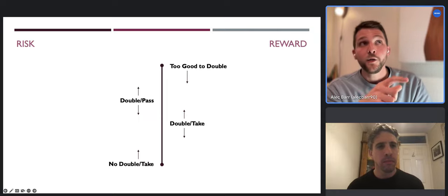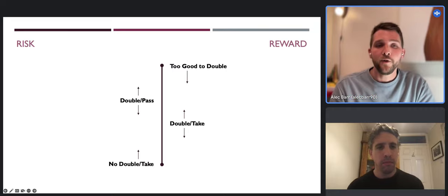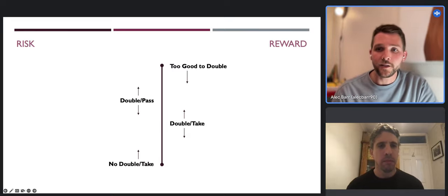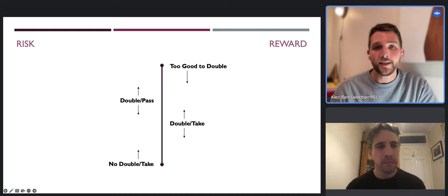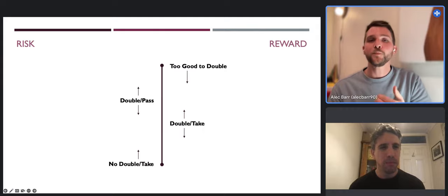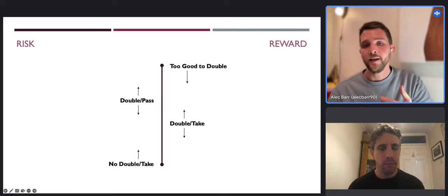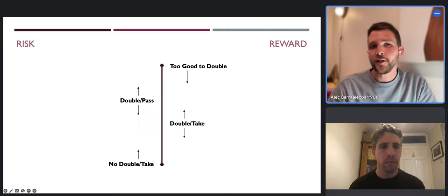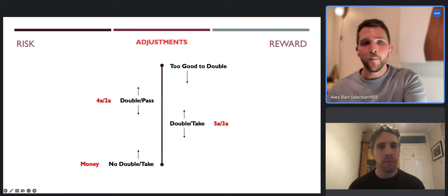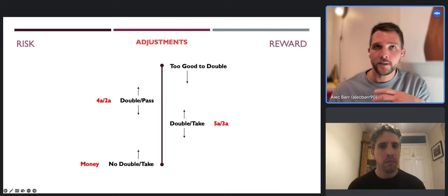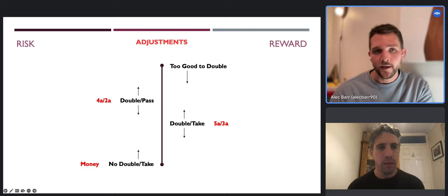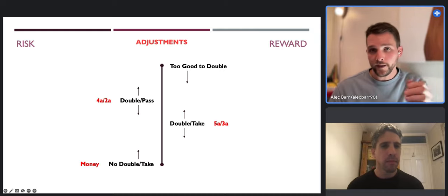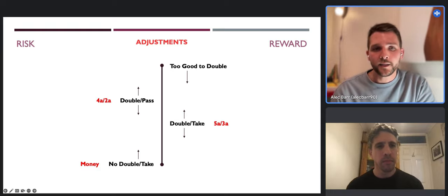Sometimes you're so far behind in the score that you want to be aggressive with the cube to gain as many points as possible as quickly as possible. Correspondingly your opponent might be more conservative because they don't want to give you that advantage. The most complicated thing is the gammon value. Essentially, you may have a position that for money is a no-double take, which then becomes a double-take at a score like five-away three-away, which then becomes a double-pass at four-away two-away. There is this fluid kind of adjusting.